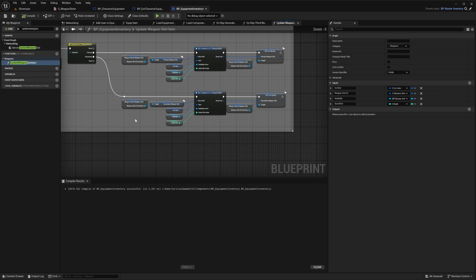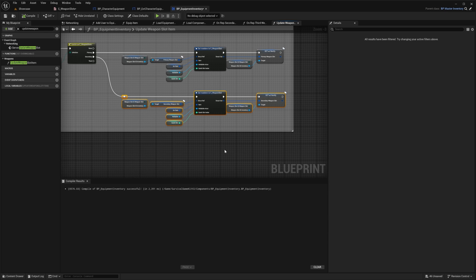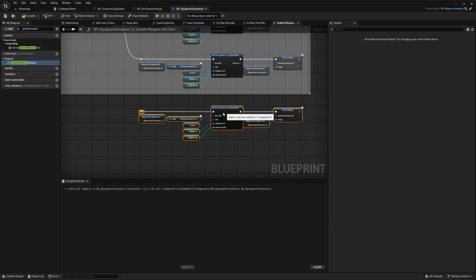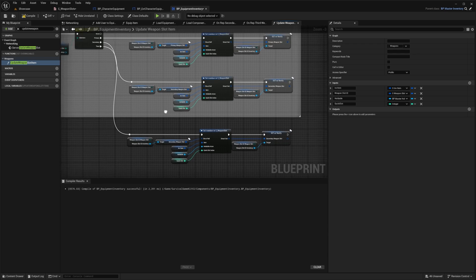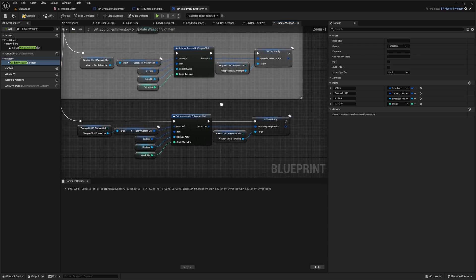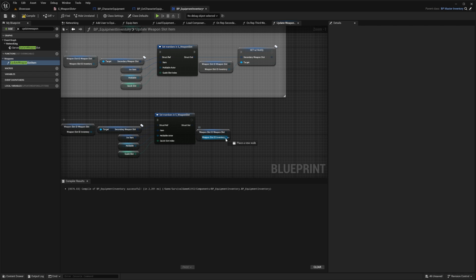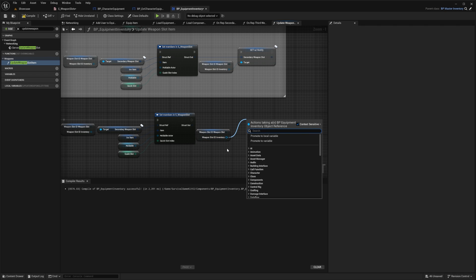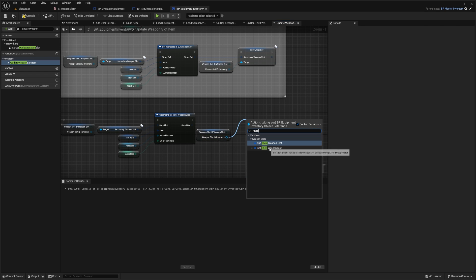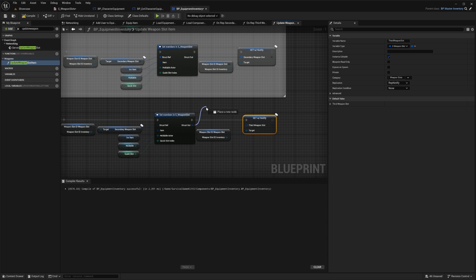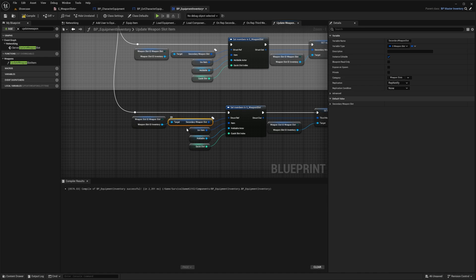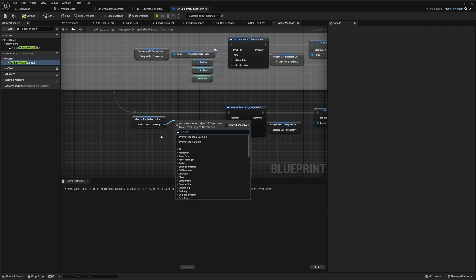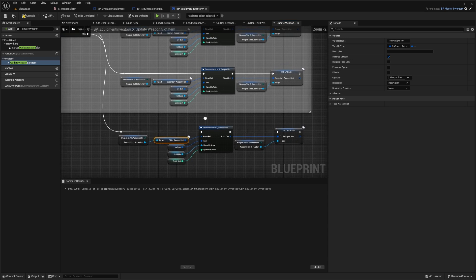Copy all those nodes and paste them in. Connect them to the 'Third' pin on the Switch node. Down below, delete the existing node, drag out from Weapon Slot Inventory, search for 'Third', and select 'Set Third Weapon Slot'. Plug the struct output in. Then delete the second weapon slot reference, drag out from the inventory pin, search for 'Third', get 'Third Weapon Slot', and plug that in.